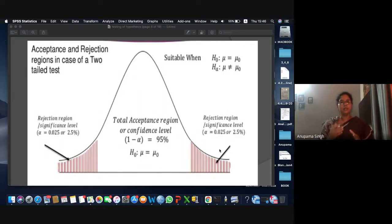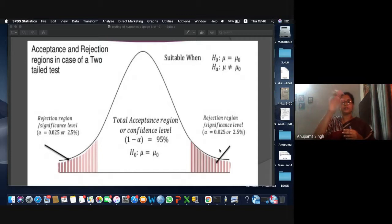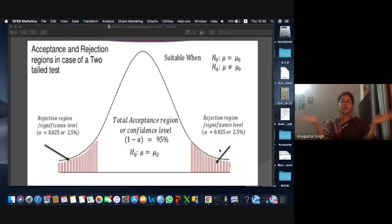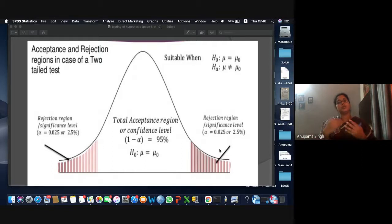The default null hypothesis any software considers is the hypothesis of no difference. If you are stating that your hypothetical value has to be some specific number, you specify in the software whether your mean is equal to 25, 35, or 40 — whatever it is. Otherwise, it just considers two samples and analyzes them. It takes the default hypothesis as null hypothesis — a hypothesis of no difference, unbiased.